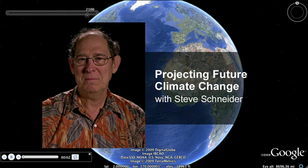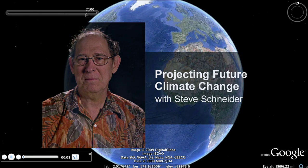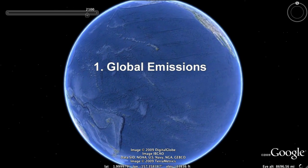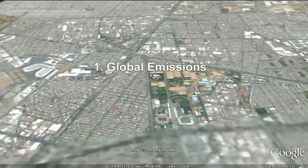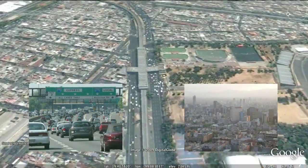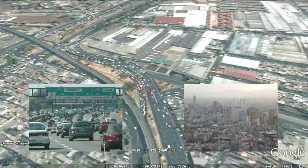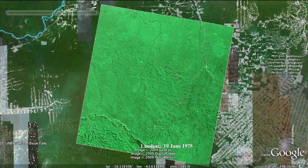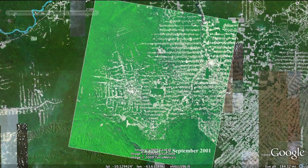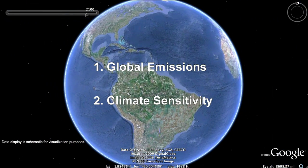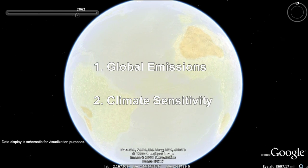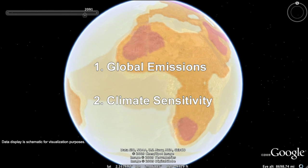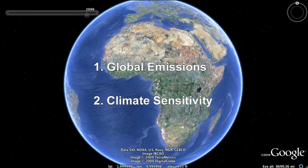There are two major sources of uncertainty in projecting future climate. The first factor is the magnitude and rate of global emissions of heat-trapping gases and particles that affect the energy balance of the Earth. This is largely determined by the rate at which human activities, such as the burning of fossil fuels and deforestation, continue. The second factor is climate sensitivity, or how the climate will respond to the accumulation of these climate change pollutants in the atmosphere.